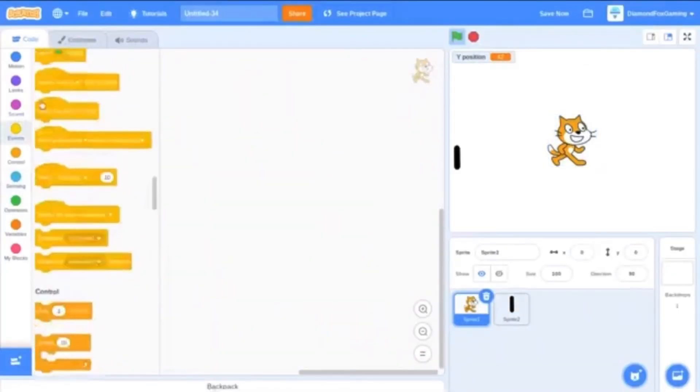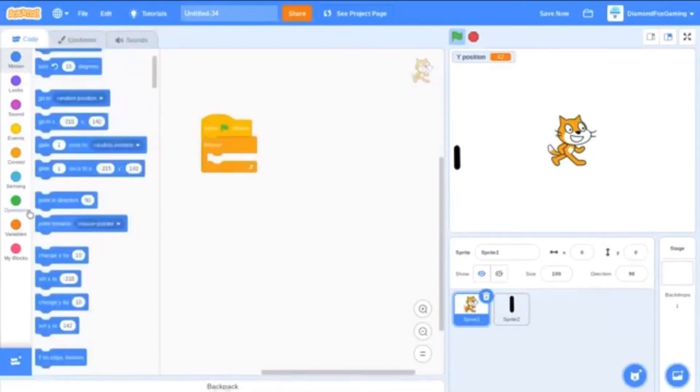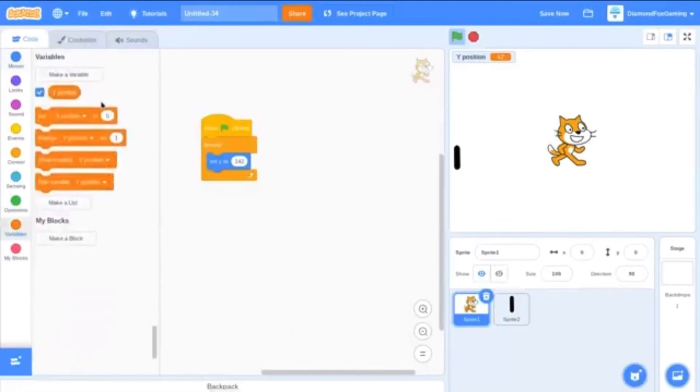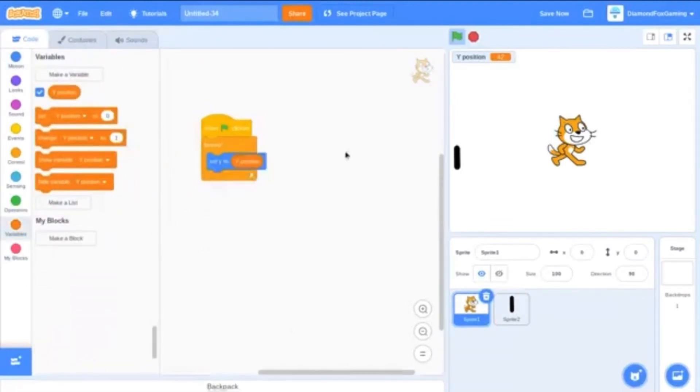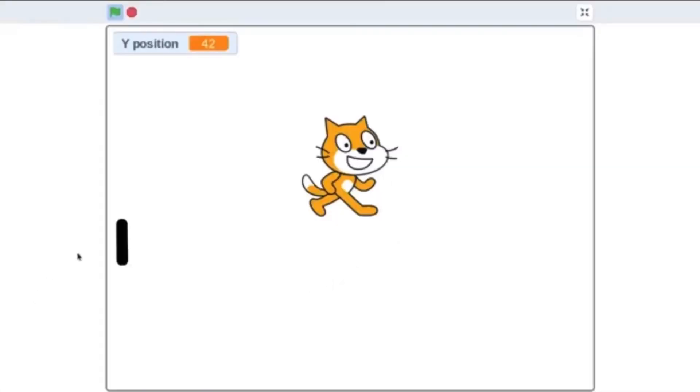All you do here is forever, set y to y position. So now what it should do is that it should always be the opposite of that.